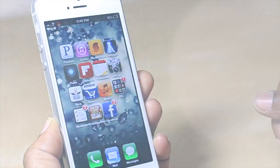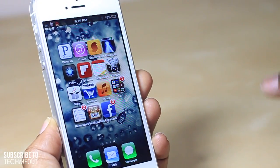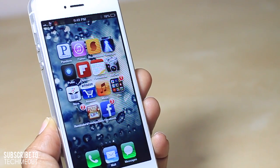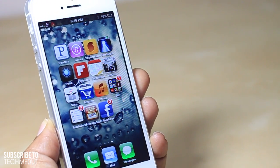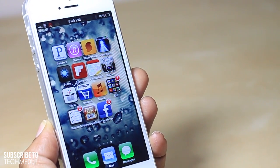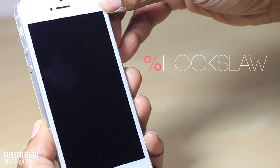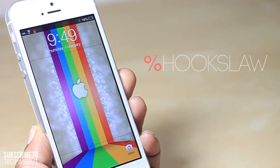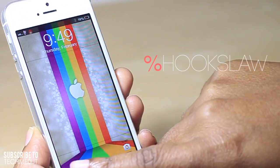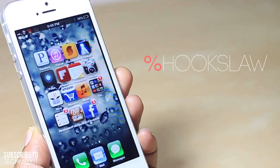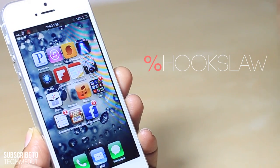Hello and welcome to Tech Meowth. This is just a very quick video regarding a tweak that I have gotten a lot of questions about called Hook's Law. What it does is it gives you this kind of springy pop animation which in essence gives you the effect that your device has been sped up.